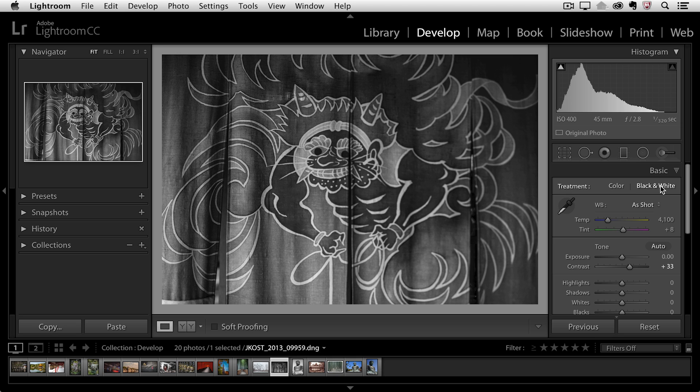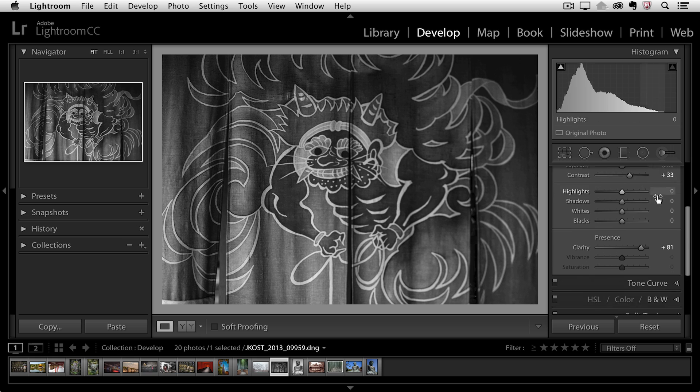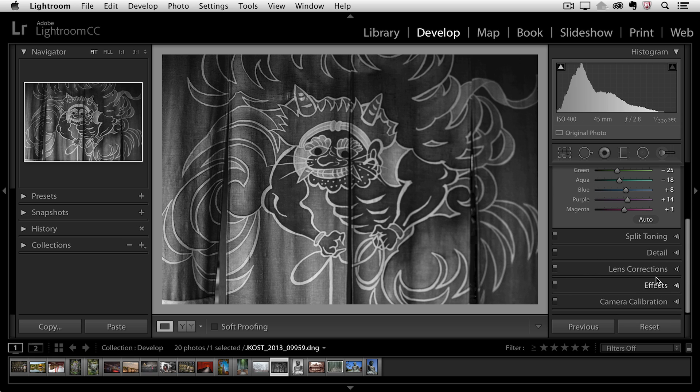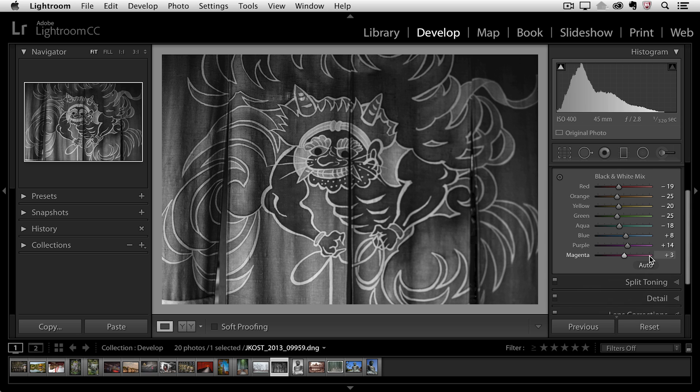So let's scroll down and select the black and white panel. Here you'll notice that I have different sliders for each of the different color ranges. And by default Lightroom is actually looking at the image and doing an auto conversion based on the colors in the photograph.